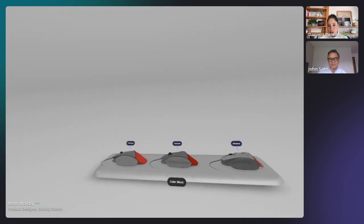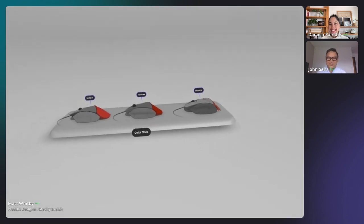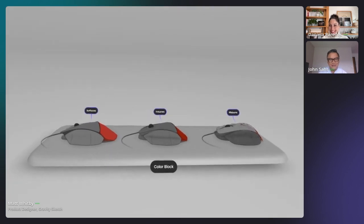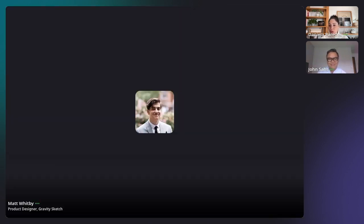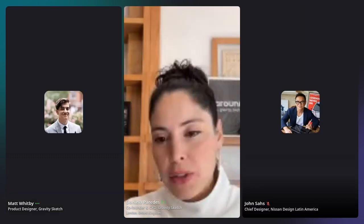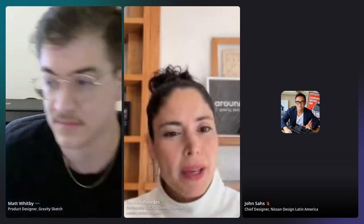John adds this was a fantastic presentation and a great demo. Daniela notes there are chat questions about seeing your hands in VR: you can now turn on Meta Avatars within Gravity Sketch. They'd love feedback on whether a fully-formed avatar is better or whether just having a headset and controllers visible is preferable.